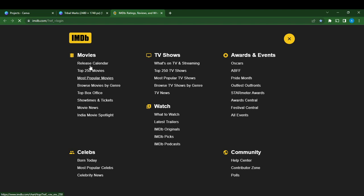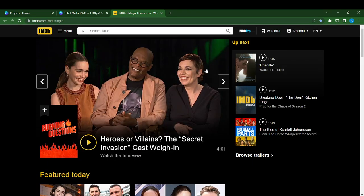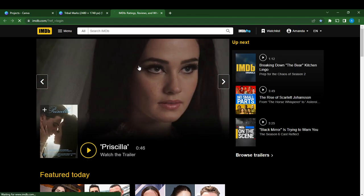Right here now you can choose movies, most popular movies, browse movies, top box office movies, or TV shows, or awards and events. You can just click on what to watch, you can just do whatever you want to do right here. You can go ahead and click on any movie.